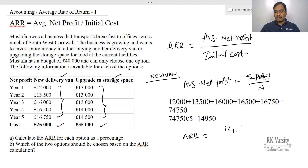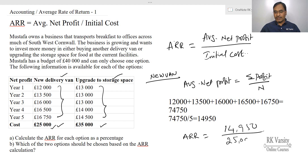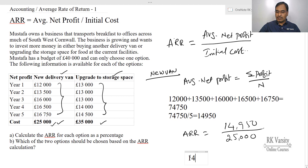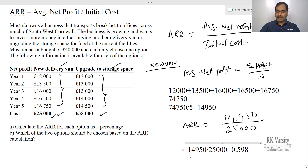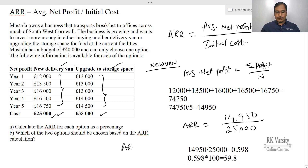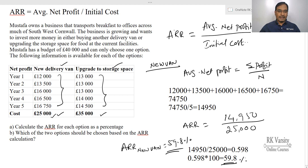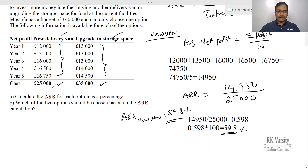The initial cost of the project is £25,000. So the ARR equals £14,950 divided by £25,000, which is 0.598. Expressed as a percentage, 0.598 times 100 equals 59.8%. The ARR of the new delivery van is 59.8%.